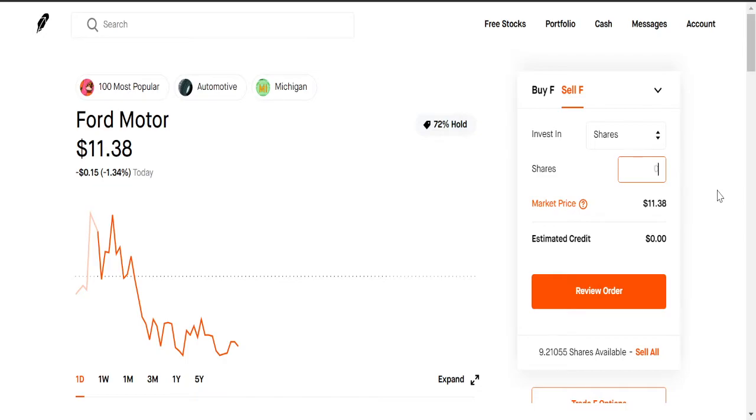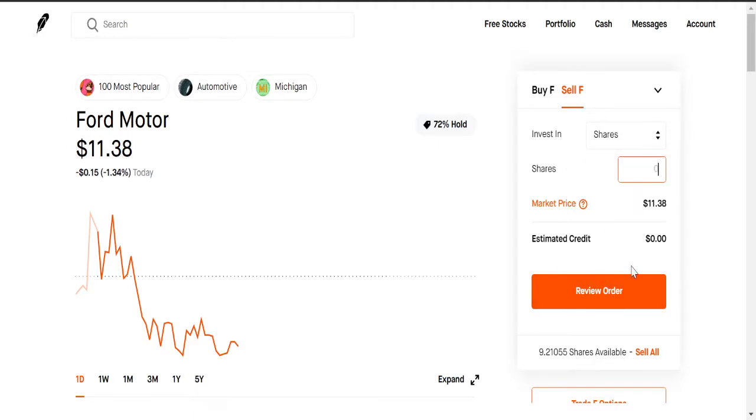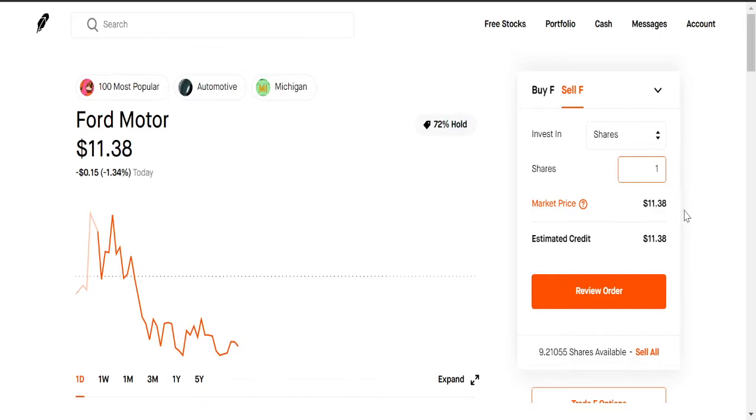Or you can even sell 0.01 of a share. But yeah, that's selling in shares, and when you review order and then you sell it, you will be selling it at the market price. So you see how the market price is $11.38, you click on that, boom, review order, and it will sell it at $11.38 right.